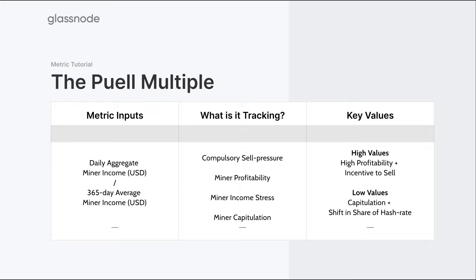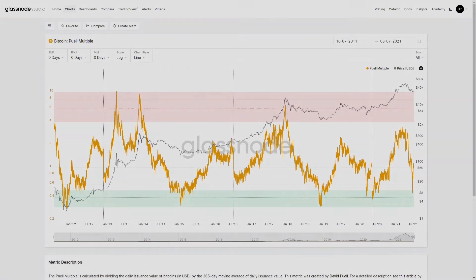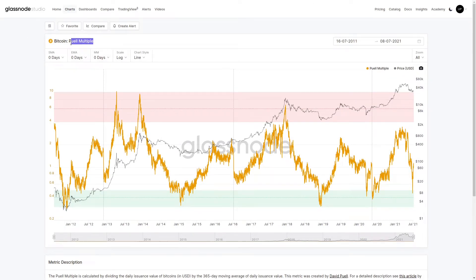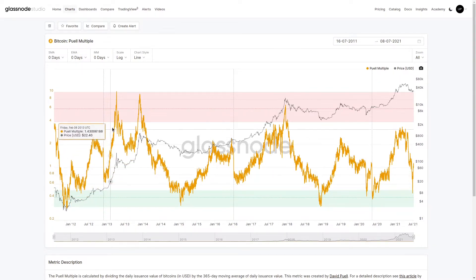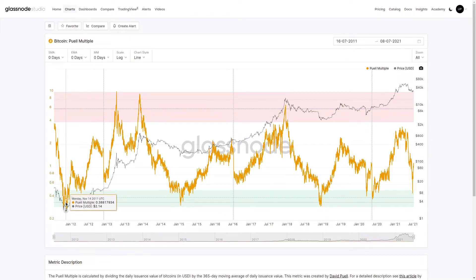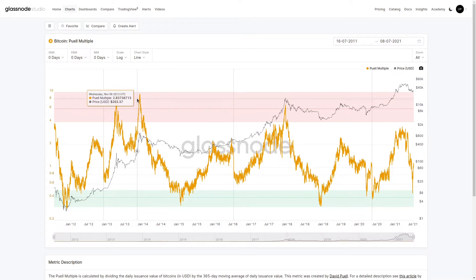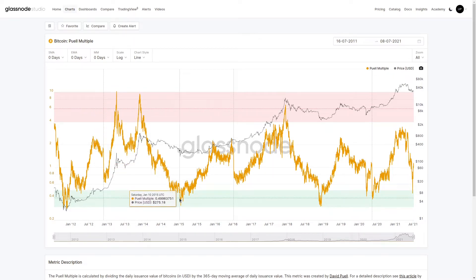Now let's jump across to Glassnode Studio and see how this metric appears in practice. Here we are looking at the Bitcoin Pure Multiple metric. The first thing we can note is that it's a strongly cyclical oscillator, transitioning between very low values at the end of bear markets up into very oversold levels at the top of bull markets, and then reversing back down during bearish trends again.